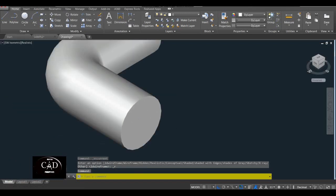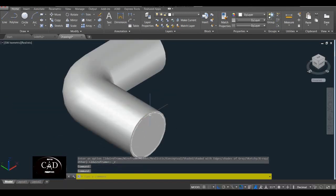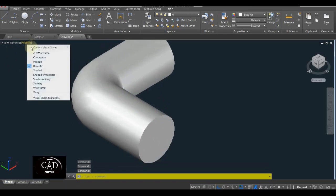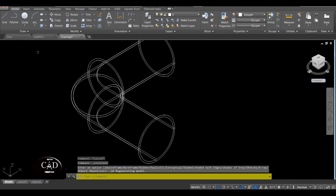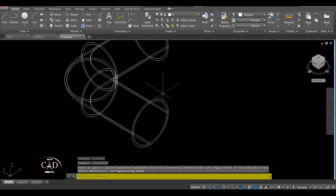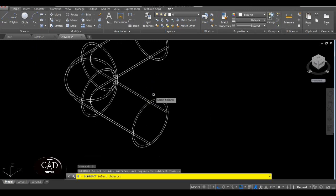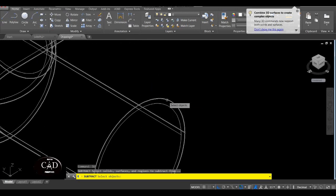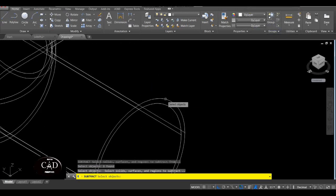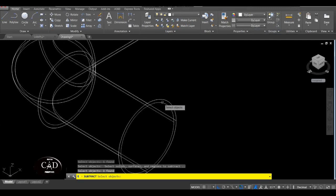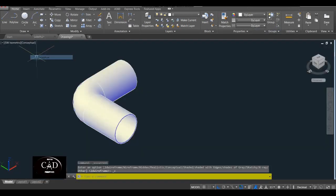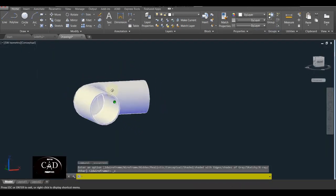So tingnan natin dito sa Visual Style — sample ito sa Realistic. Wala pang butas yan, so bubutasan natin yan gamit ang Subtract command. Balik muna tayo sa 2D Wireframe para mas makita talaga natin at ma-select yung object talaga. So Subtract — select natin yung object na sasubtractan, ito yung 25 na diameter, enter. Tapos select na din tong 23, enter, yan.